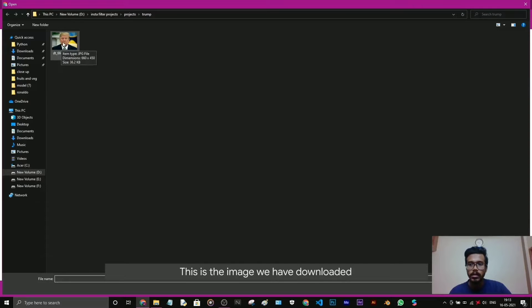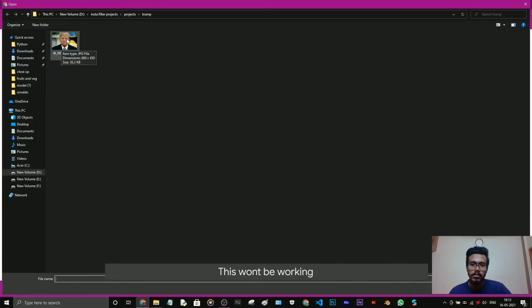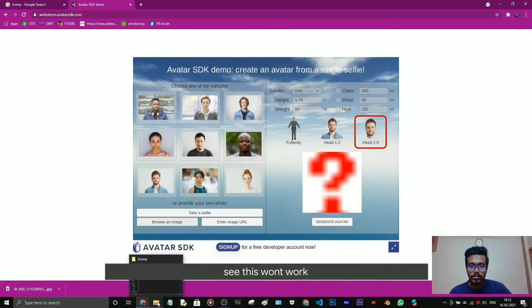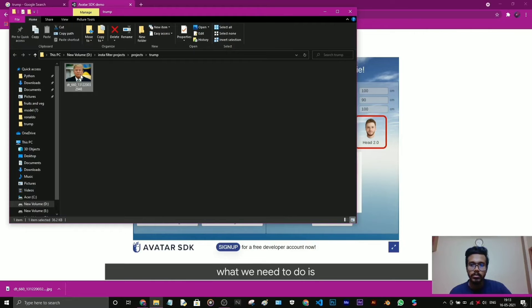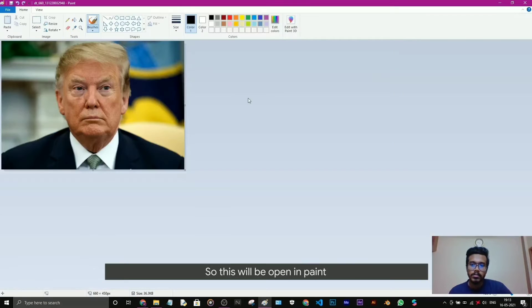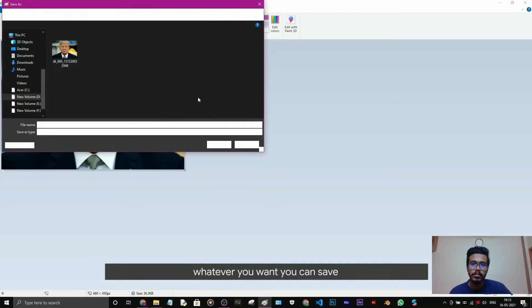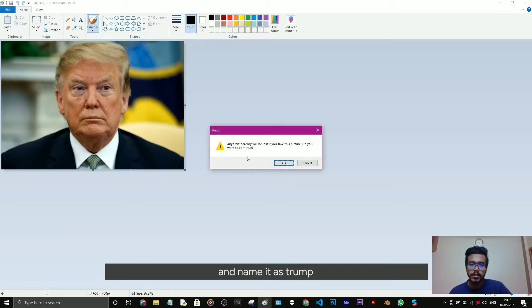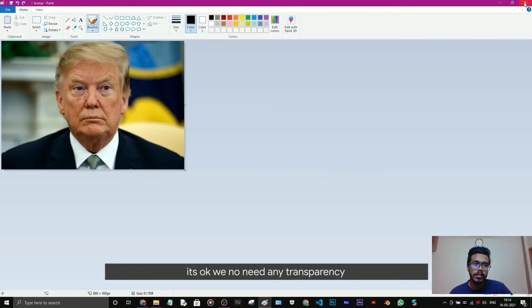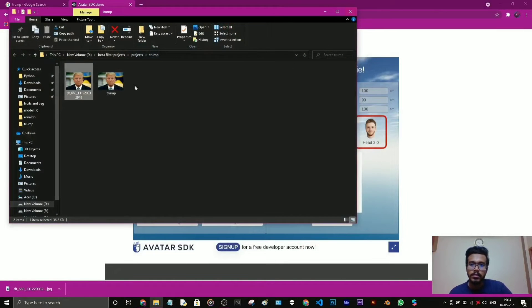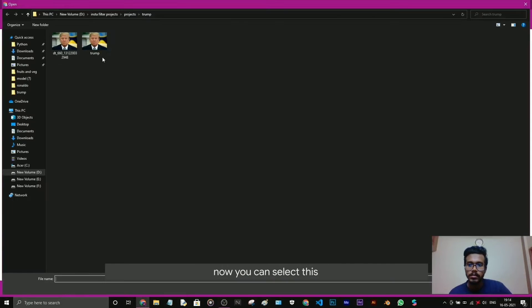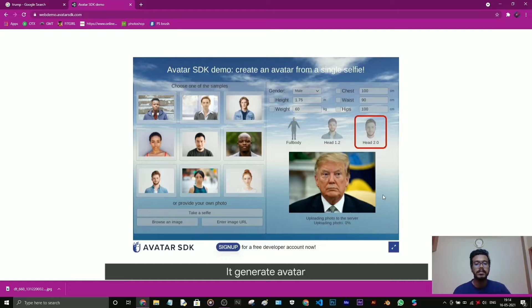Now I browse an image. This is the image we downloaded. Actually the format is in some other format, this is not a JPG image but we have renamed it as JPG. This won't be working, see this won't work. What we need to do is right-click the image and edit. This will open in Paint. Now save as JPG or PNG, whatever you want. In this case I will save as JPG and name it as Trump. Now we browse an image, select this, and now this will be working when we generate avatar.